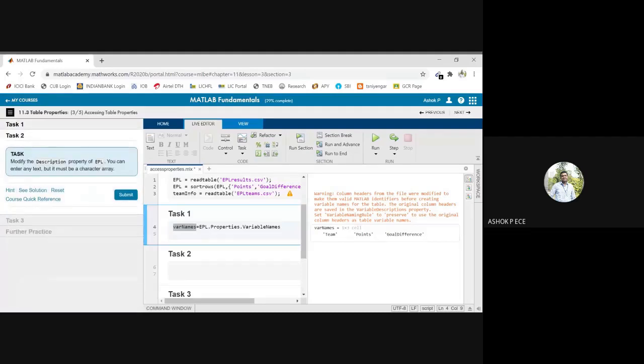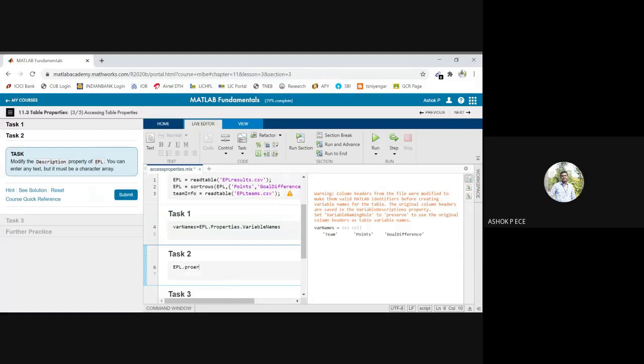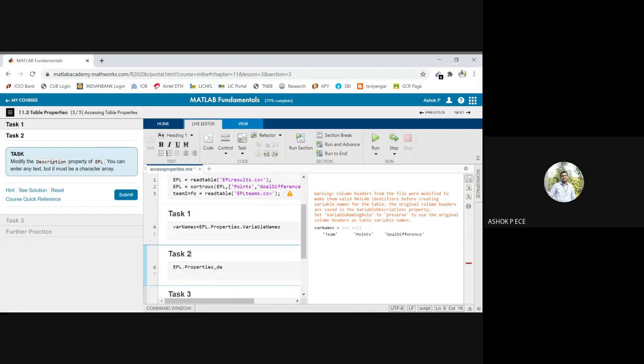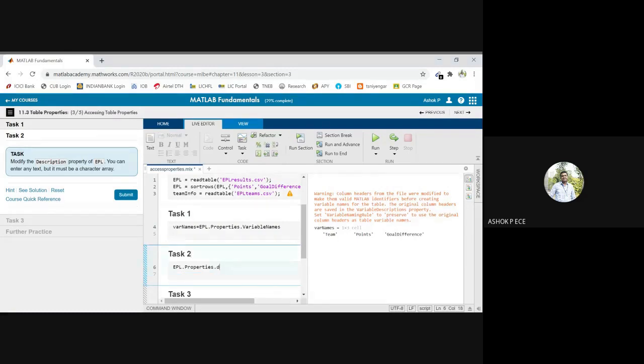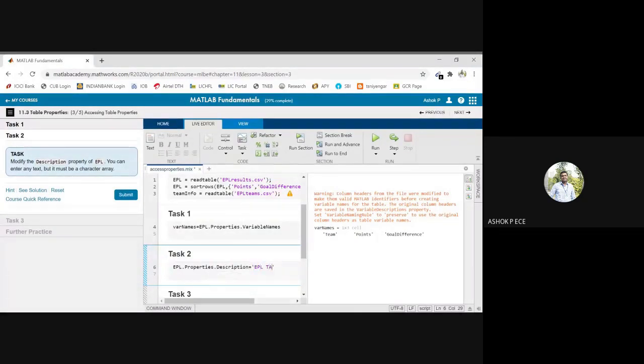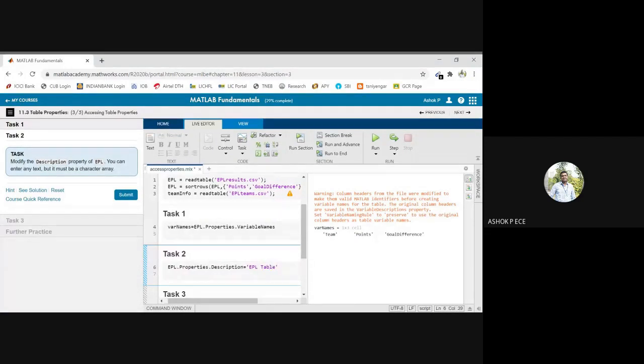Next, to modify the description property of EPL, you can enter any text but it must be a character array. So what should I do? EPL dot description. They are saying I have to modify the description equal to 'EPL table'. I am modifying the description dynamically.